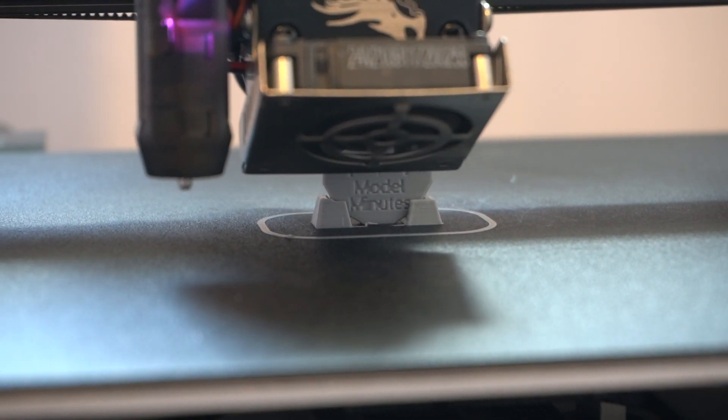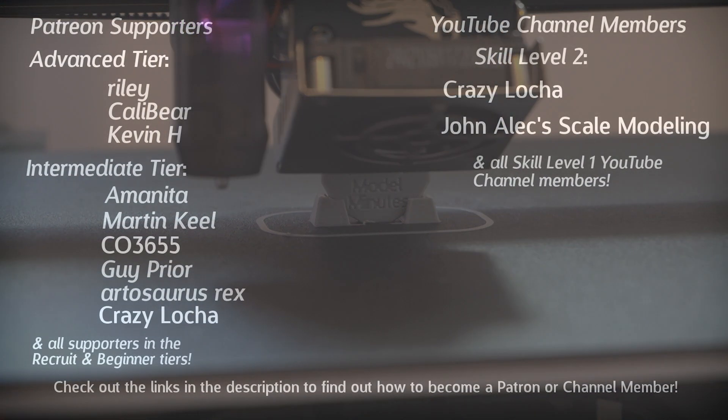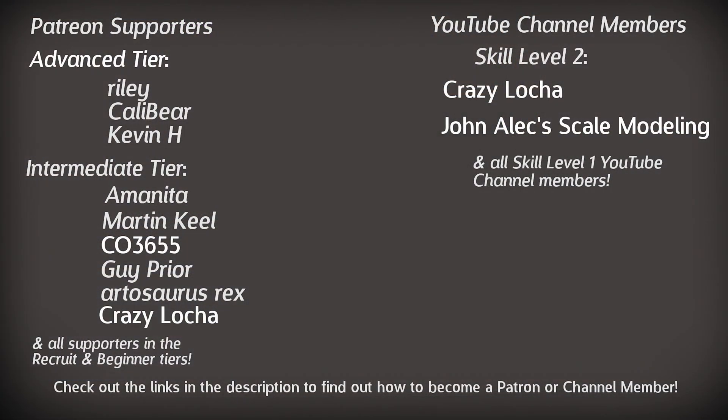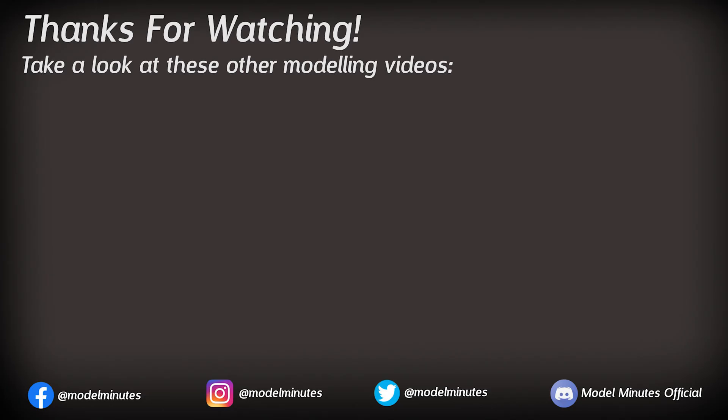Quick shout out to my patrons and channel members for the extra support they give my channel. A massive thanks to these guys on screen. If you'd like to find out more about how you can join them, take a look at the links in the description. Additionally, whilst you're underneath the video, subbing to the channel and dropping a like would be greatly appreciated. Finally, all that's left to say is a massive thank you to you for watching this one and I'll see you on the workbench again next time.